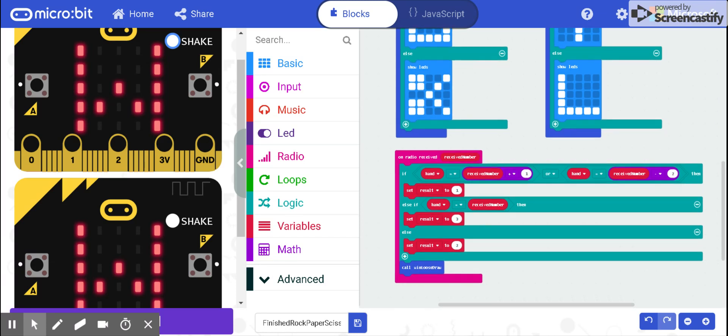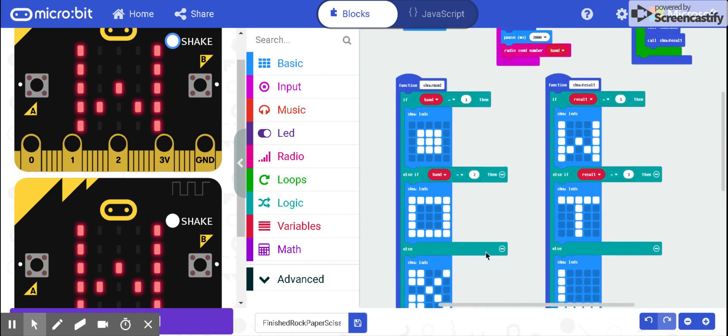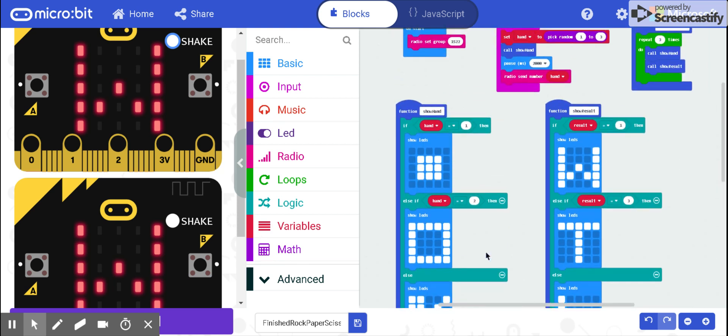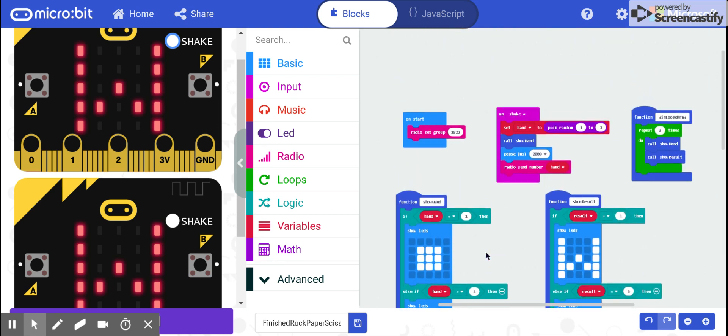After this logic is completed, I call the function win-lose-draw. The function win-lose-draw repeats the show hand and the result three times, so it is easier to see the outcome.